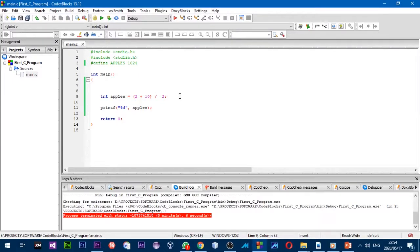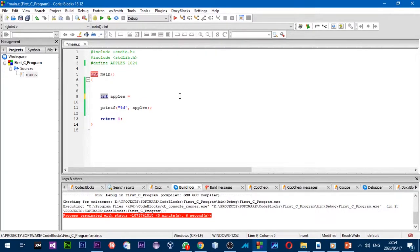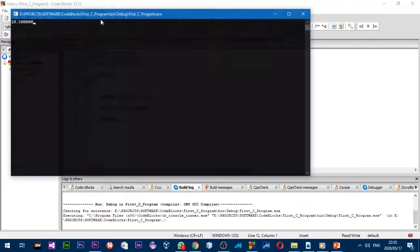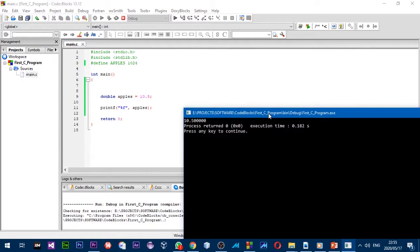Now I'm going to change to a different data type. Instead of an integer, I'll use a `double`, which stores numbers with a decimal point. I'll put `10.5`, and since we're printing a double I'll change the format specifier to `%f`. Running it prints 10.5 followed by a lot of zeros.